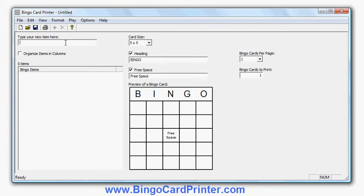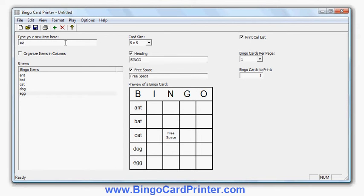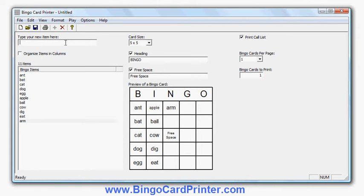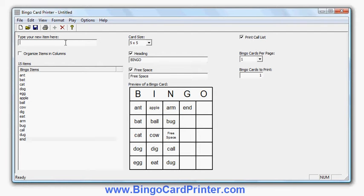Let's put in some words and type them in. Ant, bat, cat, dog, egg — mostly easy words that children would learn to read quite soon. Maybe arm, bug, call, dog, pen. We'll put in about how many we've got now — fifteen.